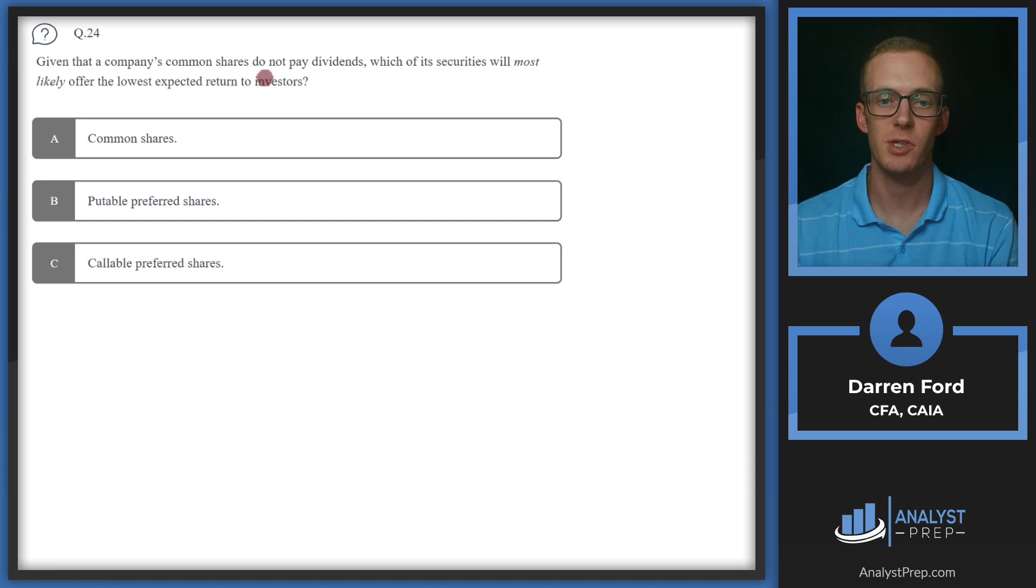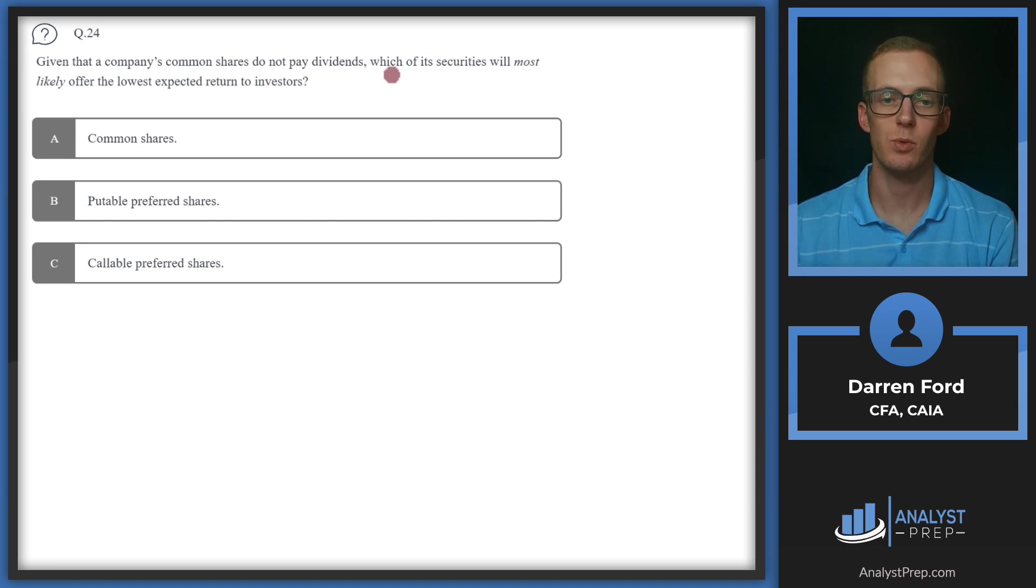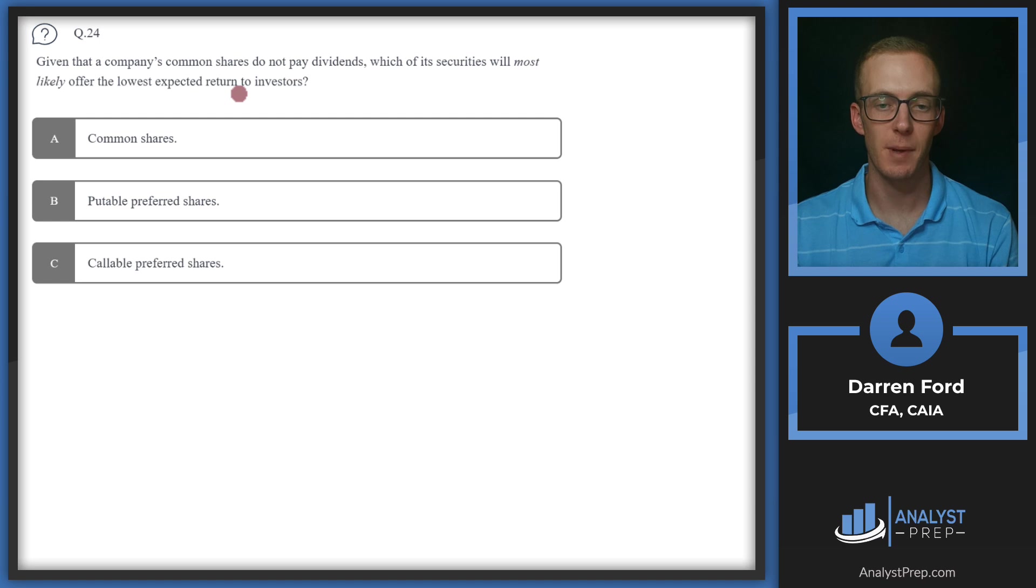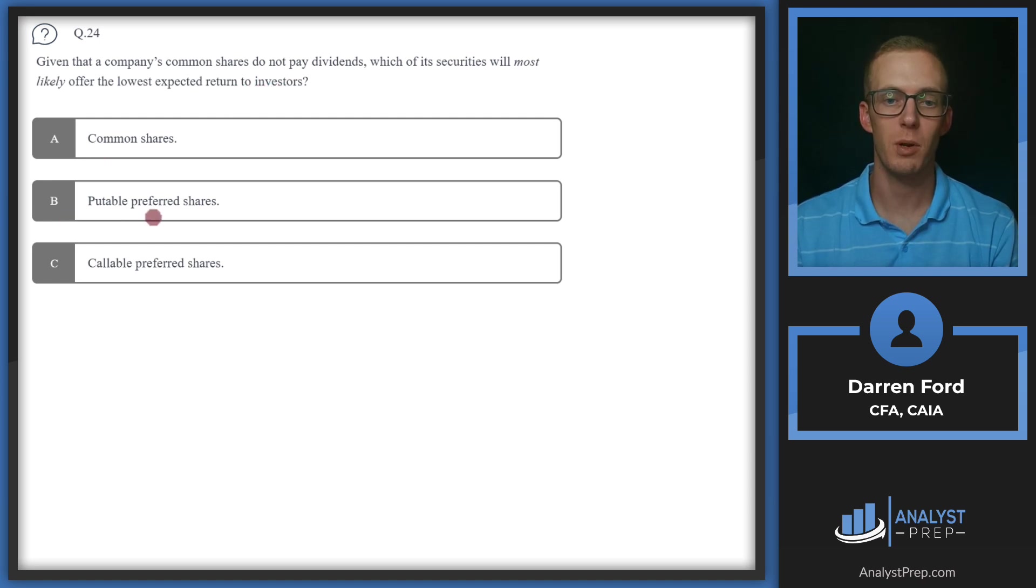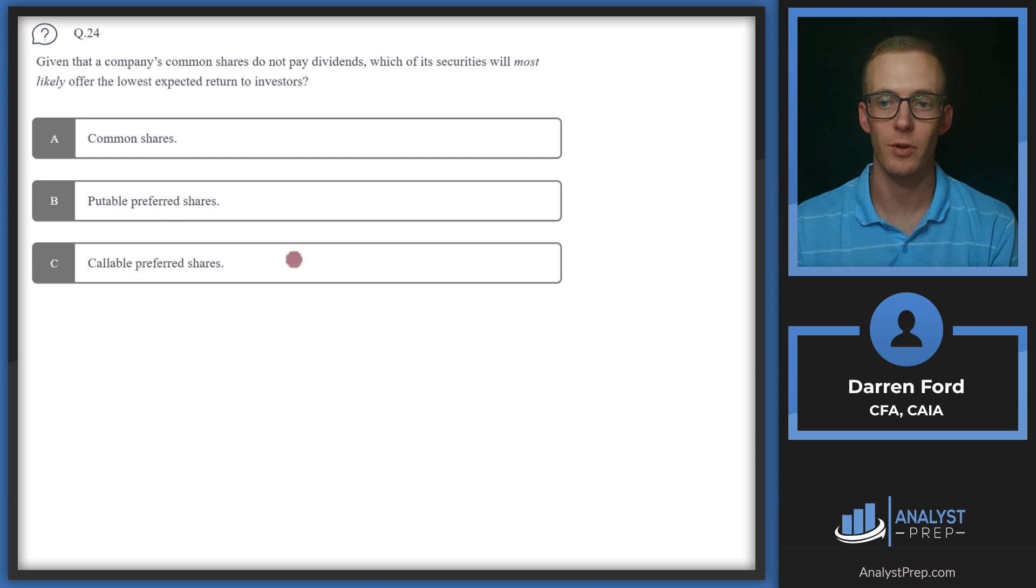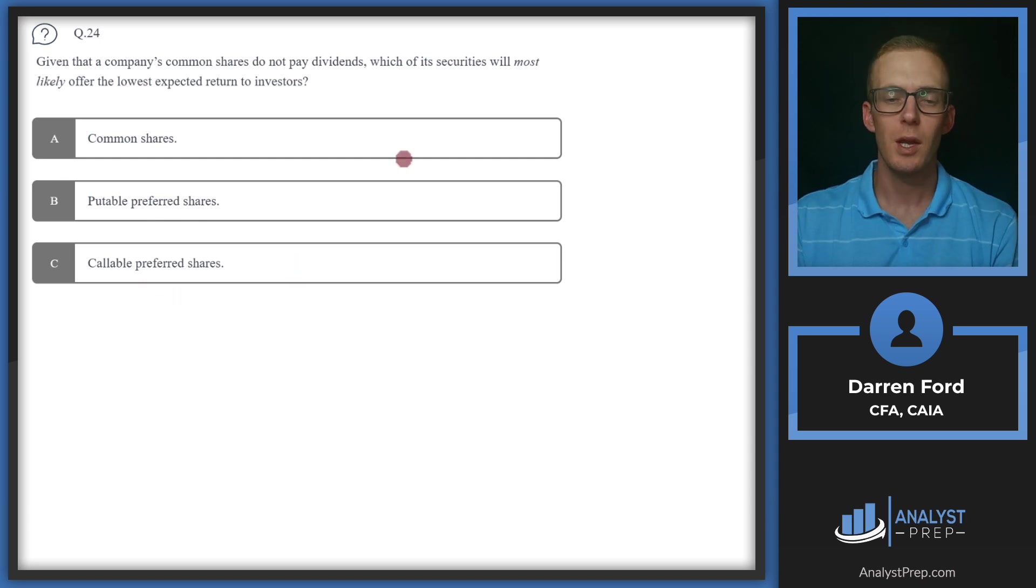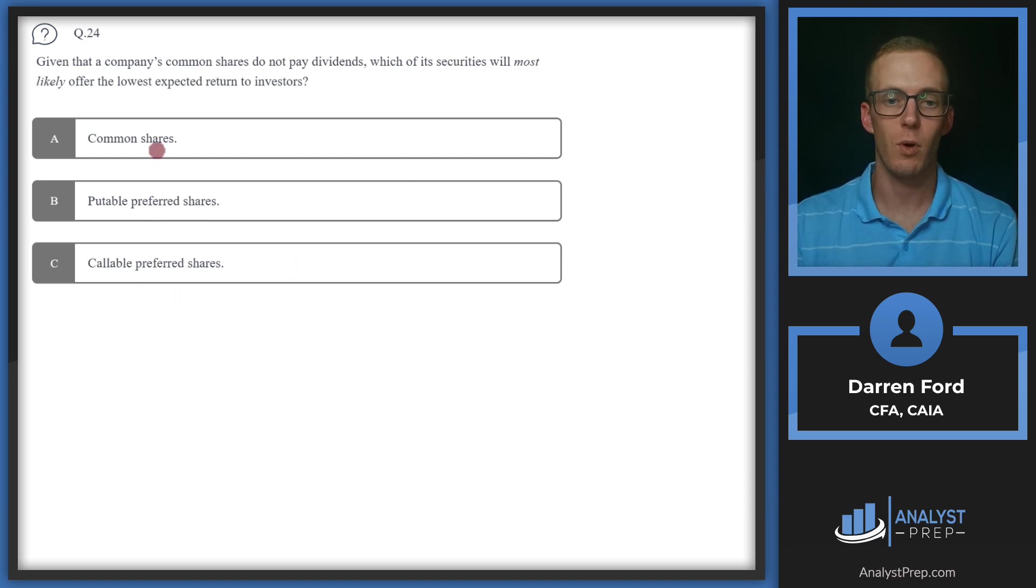Question 24, given a company's common shares do not pay dividends, which of its securities will most likely offer the lowest expected return to investors? We've got A, common shares, B, puttable preferred shares, or C, callable preferred shares.